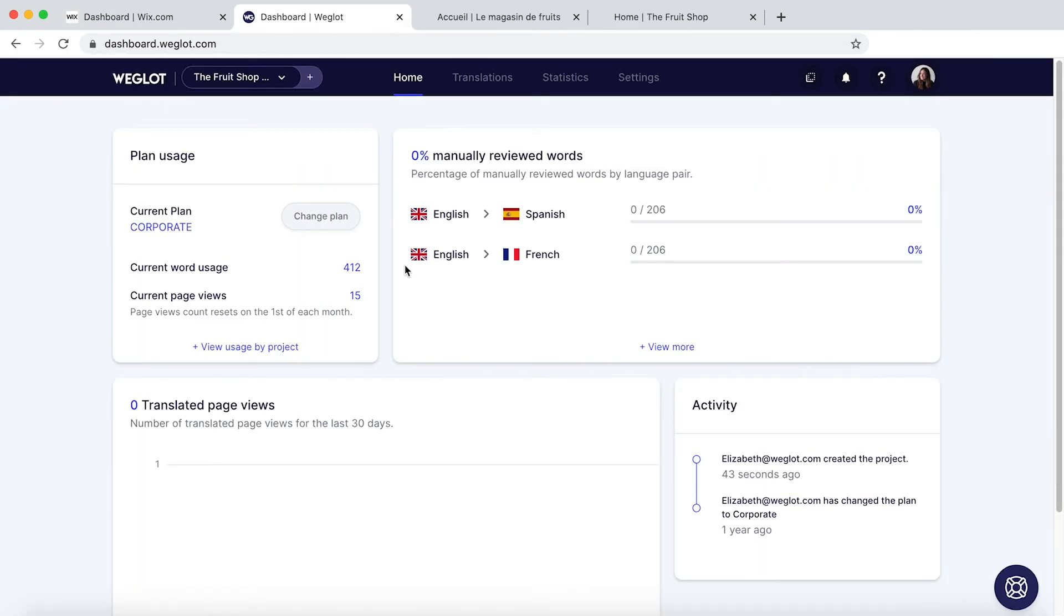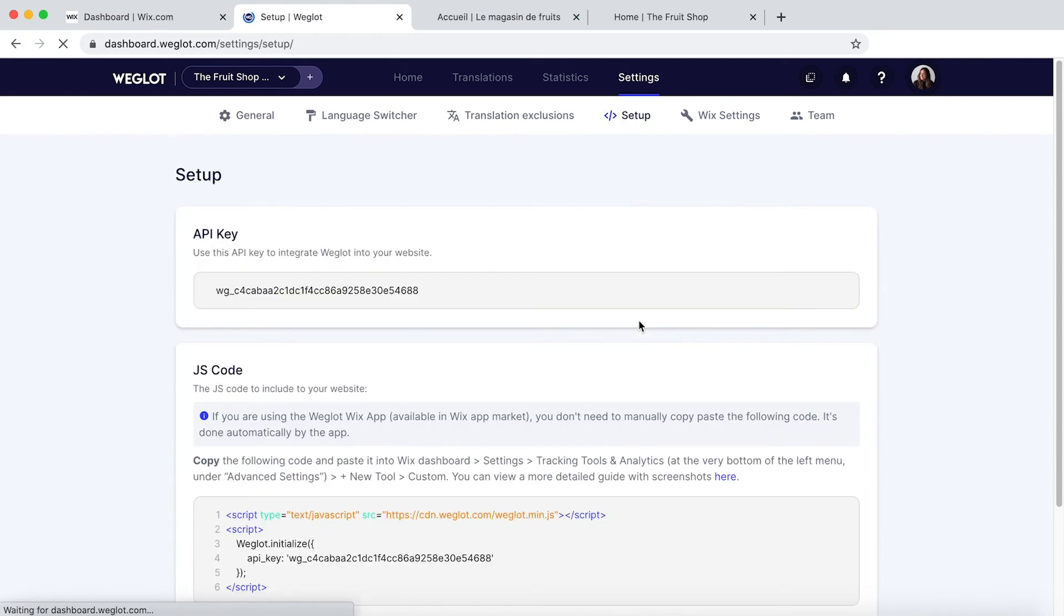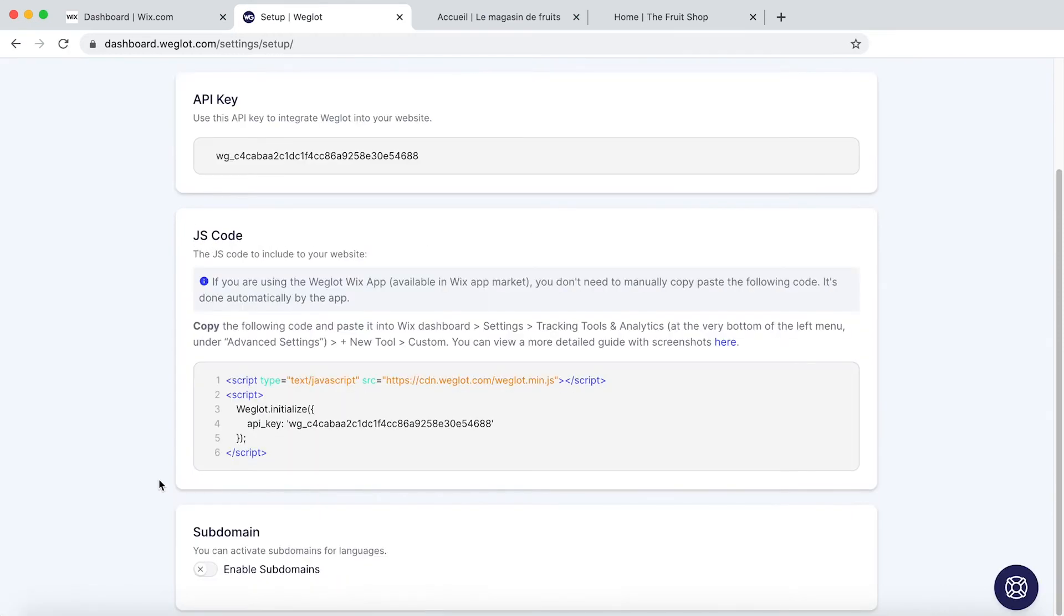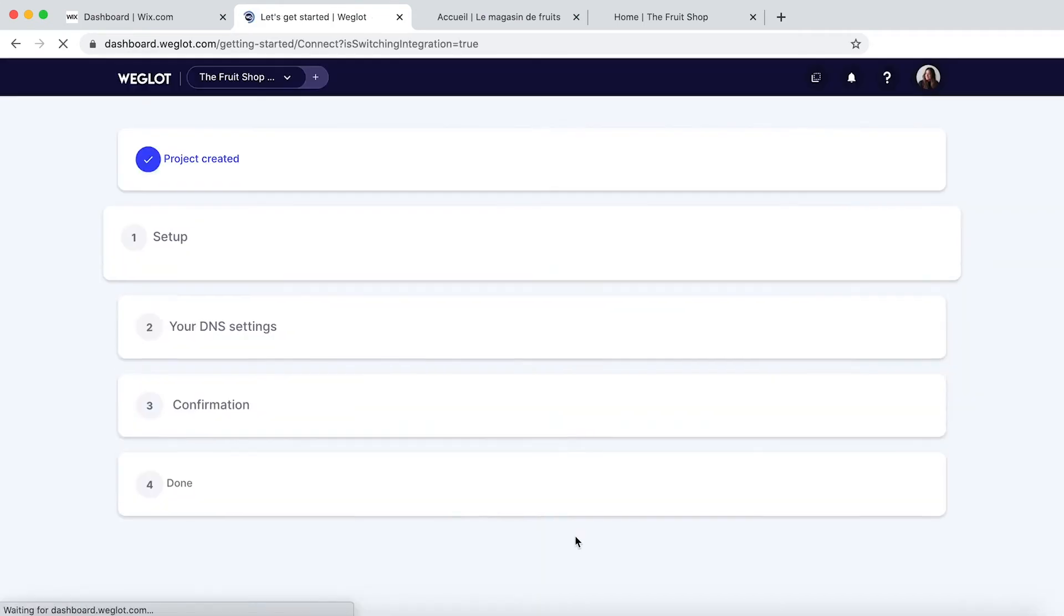And then you'll find yourself on your Weglot dashboard. Click on to Settings. Setup. Scroll to the bottom and toggle on Enable Subdomains. Then just simply click Enable again.